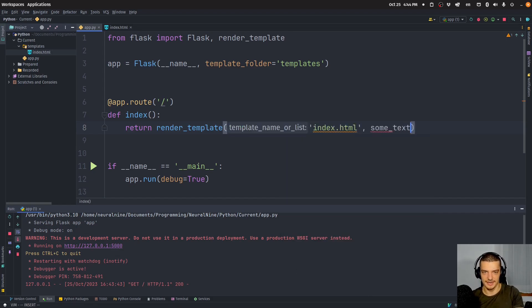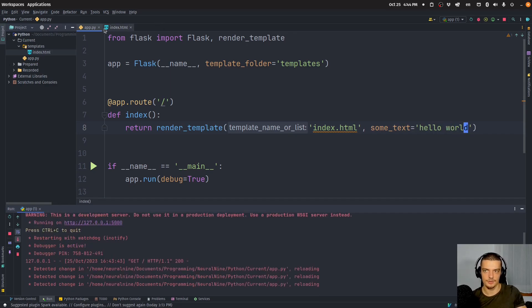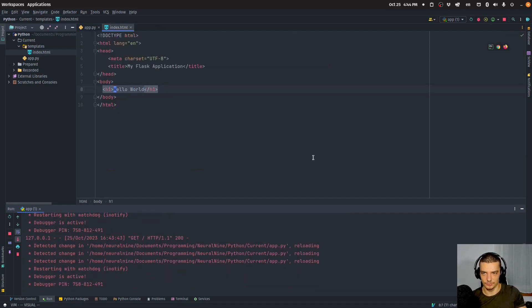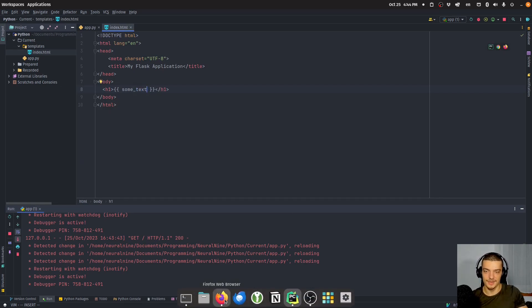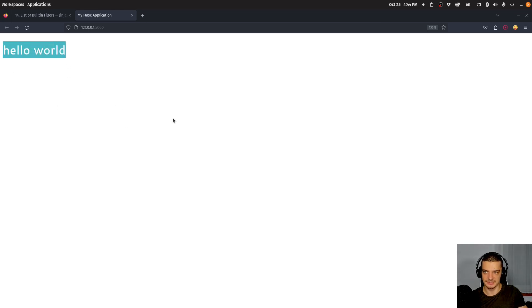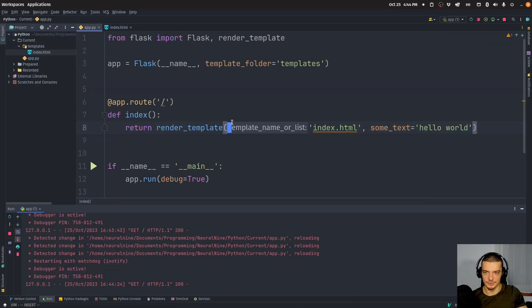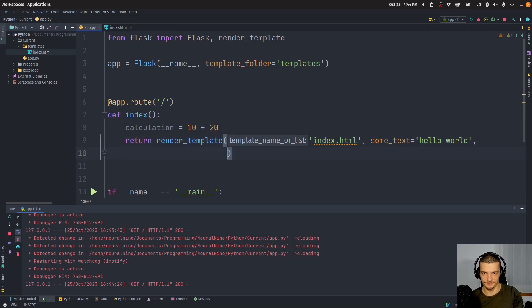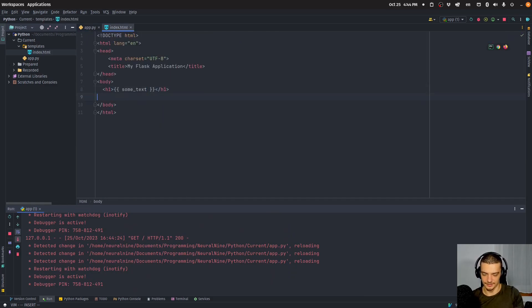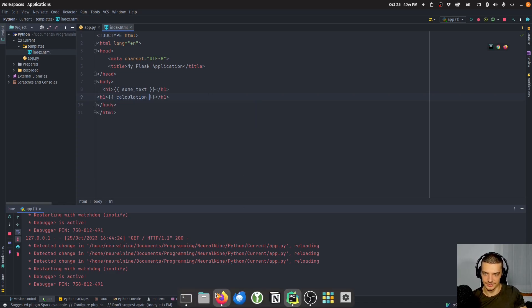For example, I can pass some_text equal to hello world in lowercase, and then use double curly brackets to access it in the template. Some_text might change of course — in this case it's lowercase hello world. I can also do calculations: calculation equals 10 plus 20, then display the result of that calculation in the template. You can proceed with calculations and get results like 80.